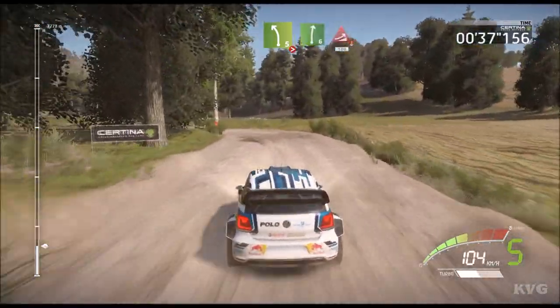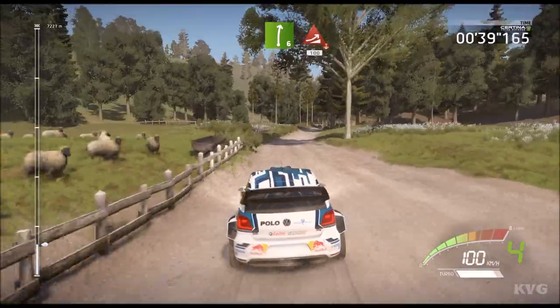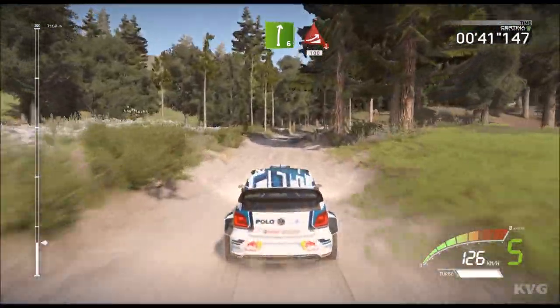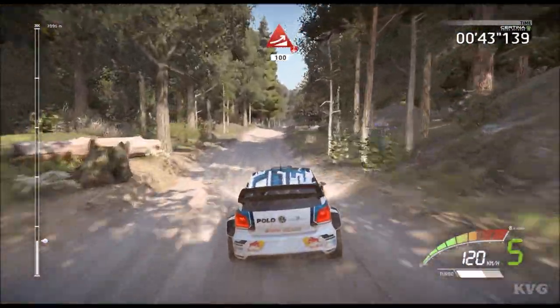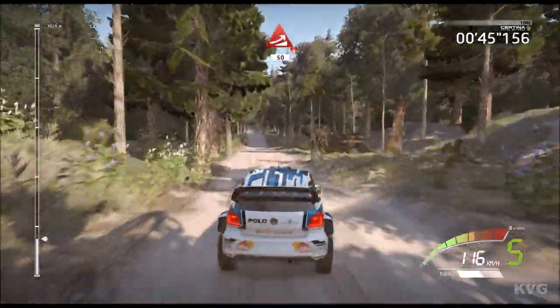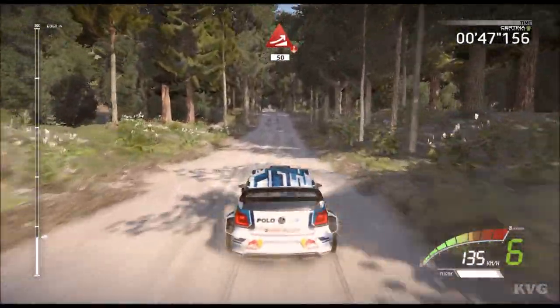And right 6, long, keep in and jump, over crest, 100, jump, over crest, 50, portion.